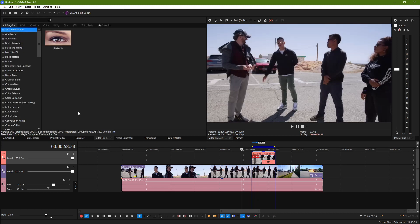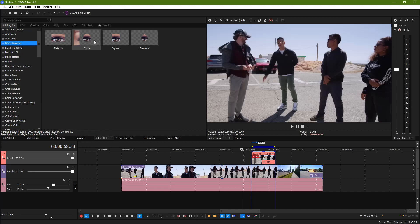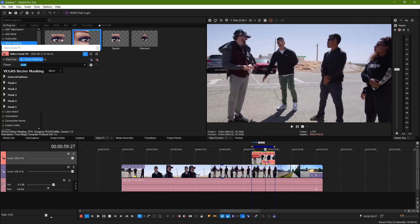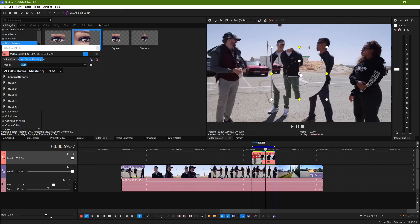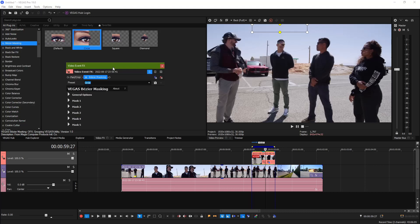We're just going to go to Video Effects, Bezier Mask. We're going to grab a Circle Mask, boom, drop it right here on the Bezier Mask. And then just slide it up into the sky.